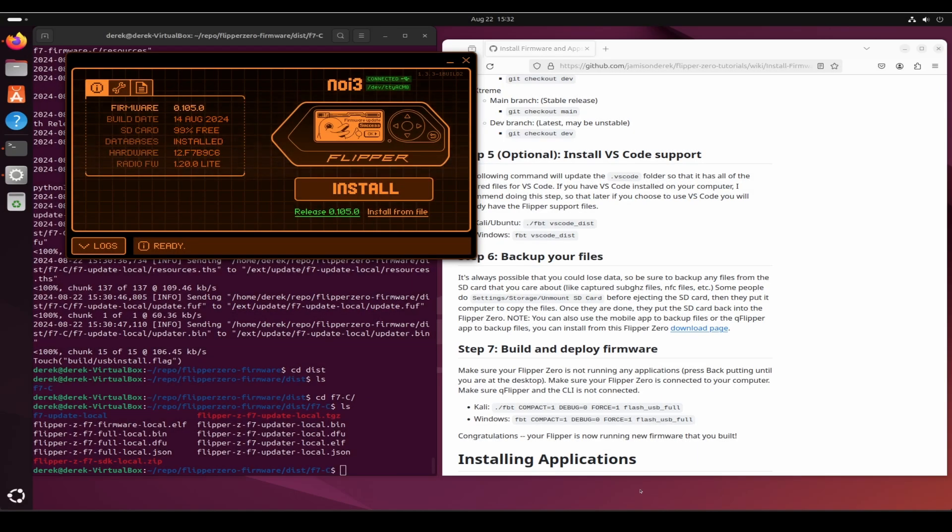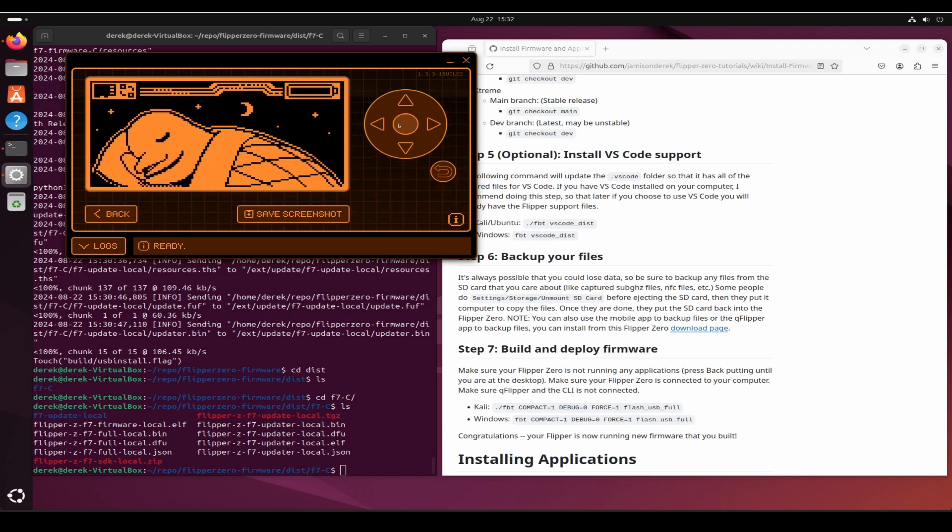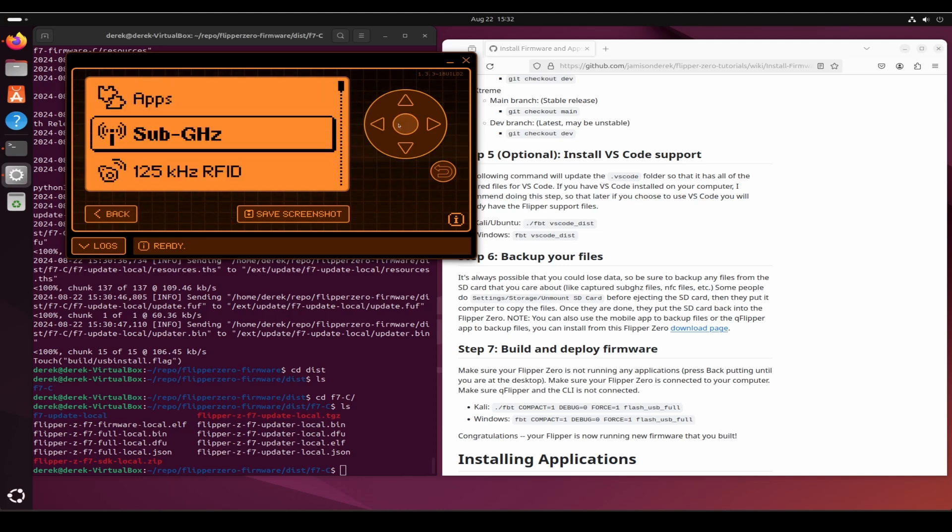After a few more minutes you should see flipper update success. At this point your Flipper Zero is now running the firmware that you installed and built locally.